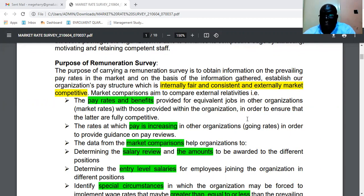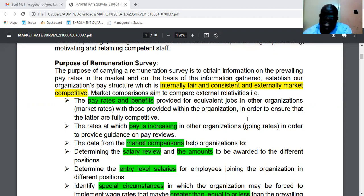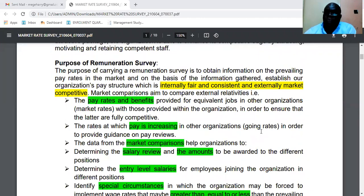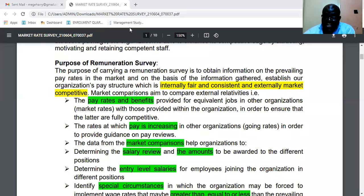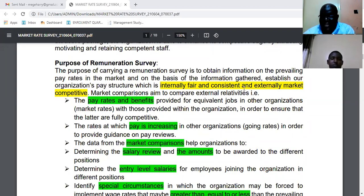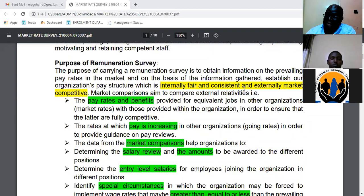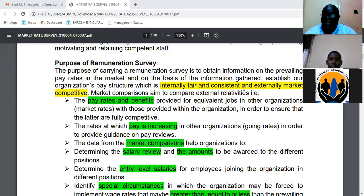The purpose of the market rate survey is to find out what other organizations pay — what is the prevailing wage rate at which other organizations remunerate similar services to what you have in your organization. When you do this, you will come up with pay rates that internally are fair and administered in a consistent manner, and externally they are competitive.